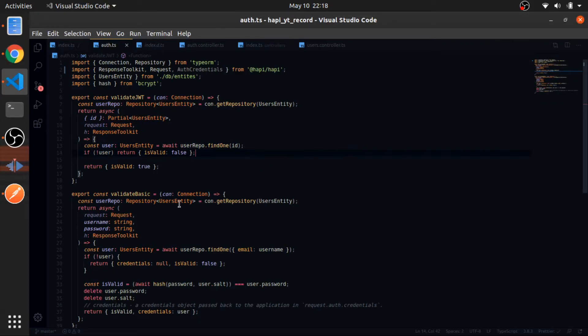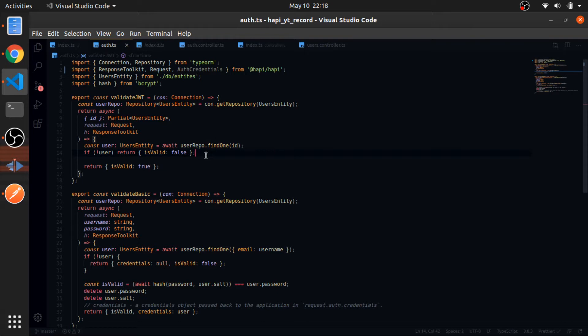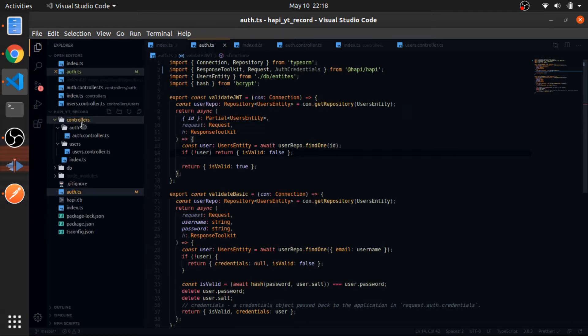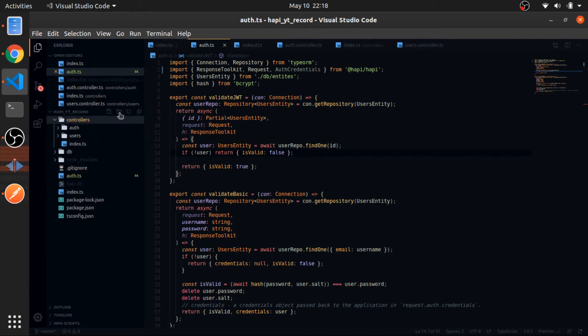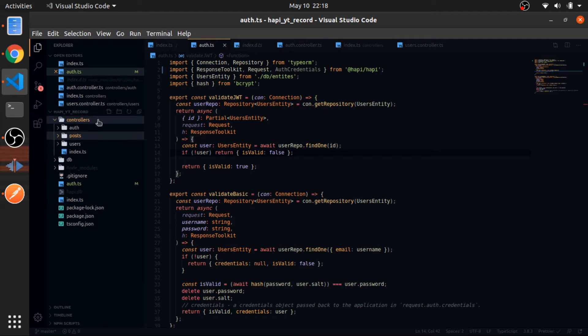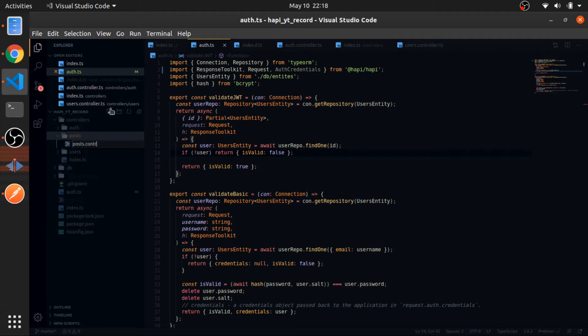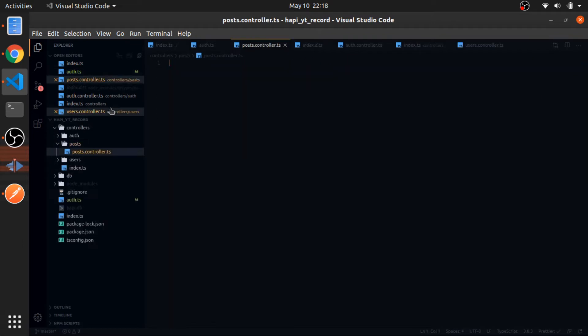Okay, so let's now extract the ID from the JWT, the user ID, and put it inside the post when the user creates it. This is how you should do it. First, I will create the post controller because we don't have this at the moment. So, posts folder and inside of it posts.controller.typescript.